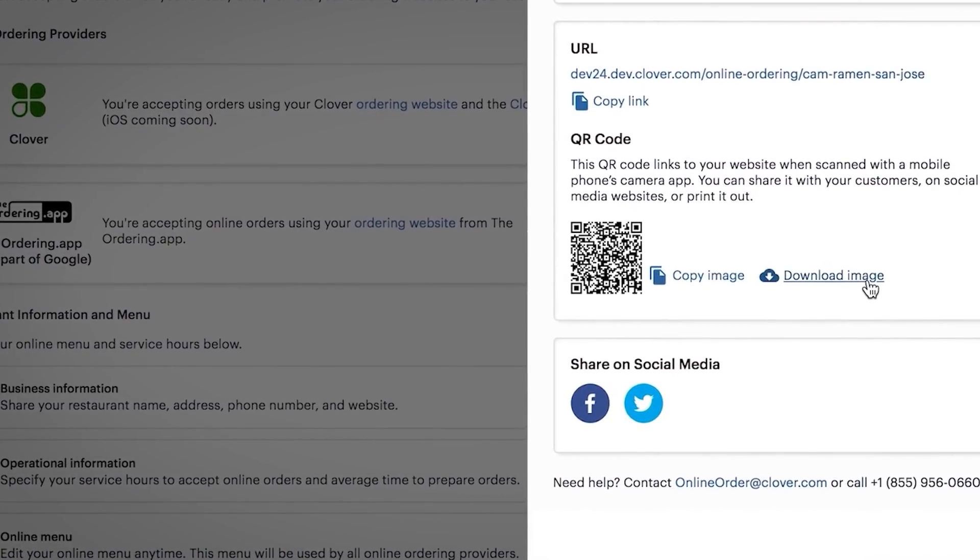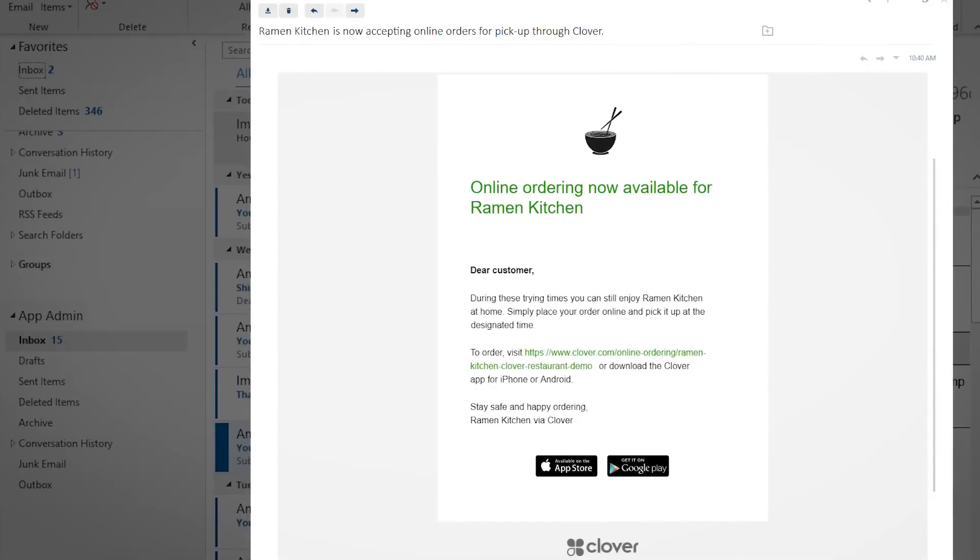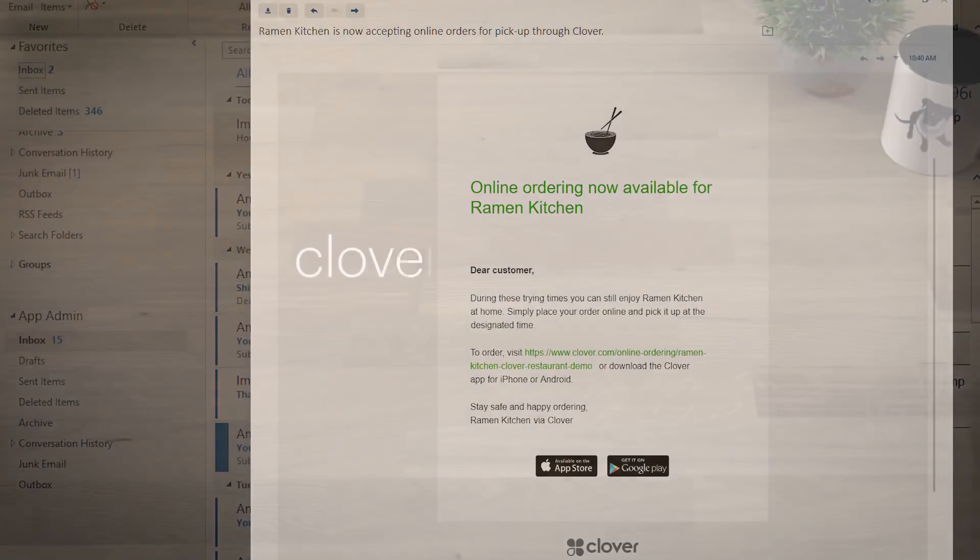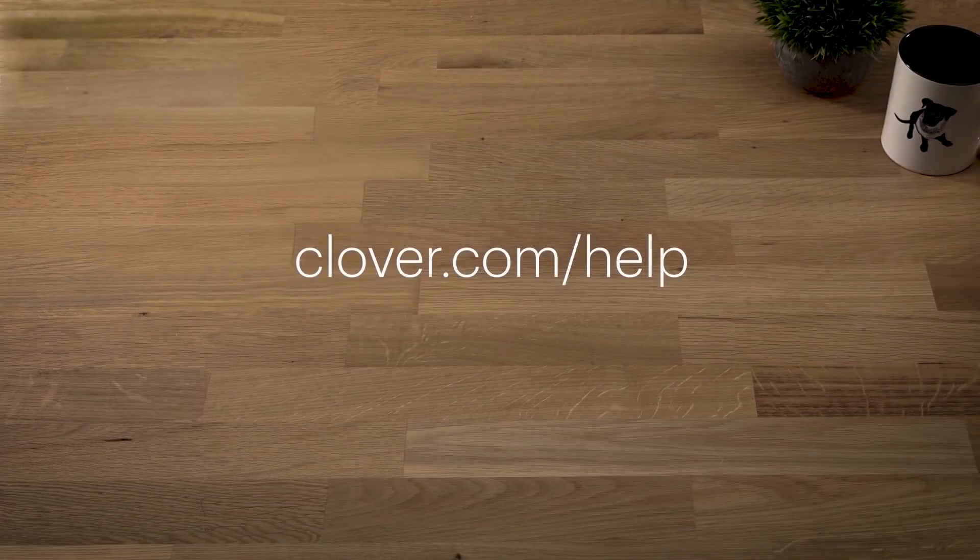You can also send emails to customers. Clover will automatically email customers who have agreed to be contacted. To learn more, visit Clover.com slash help.